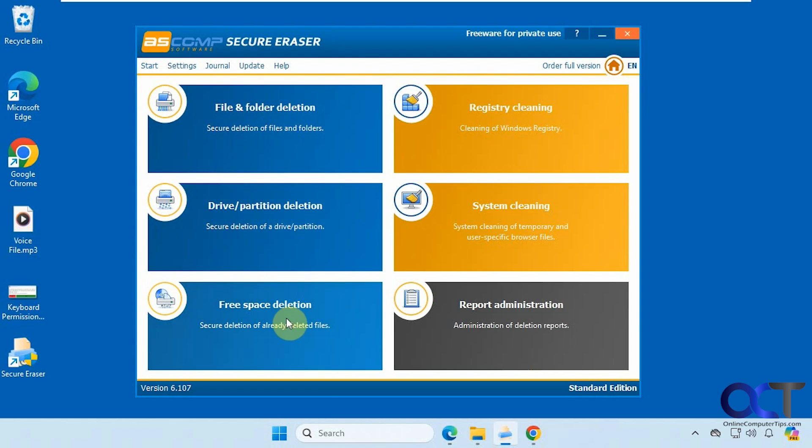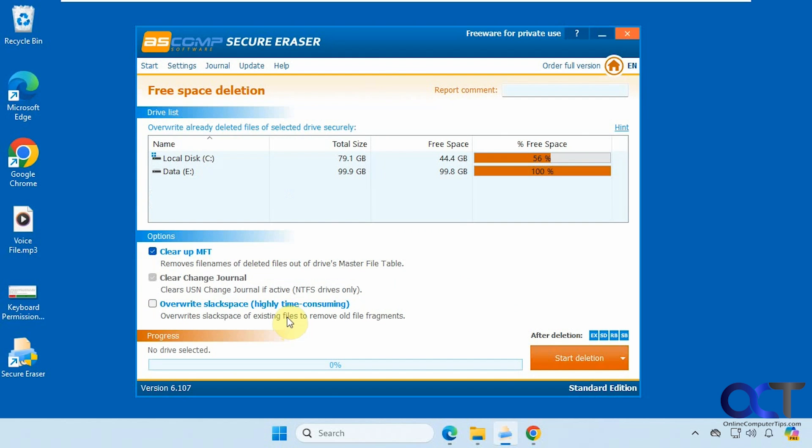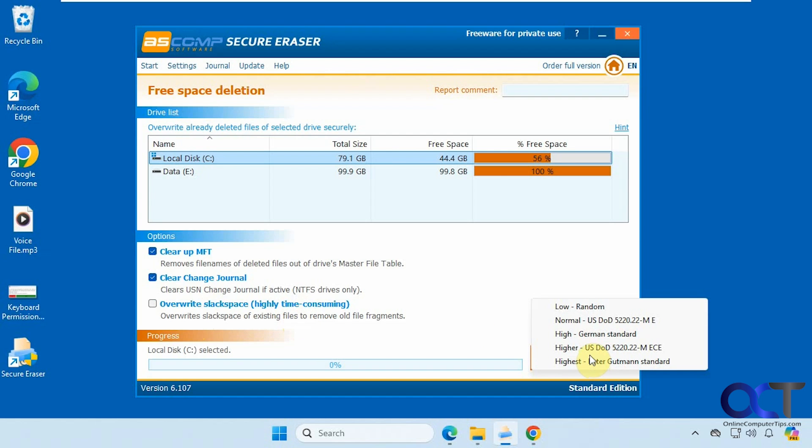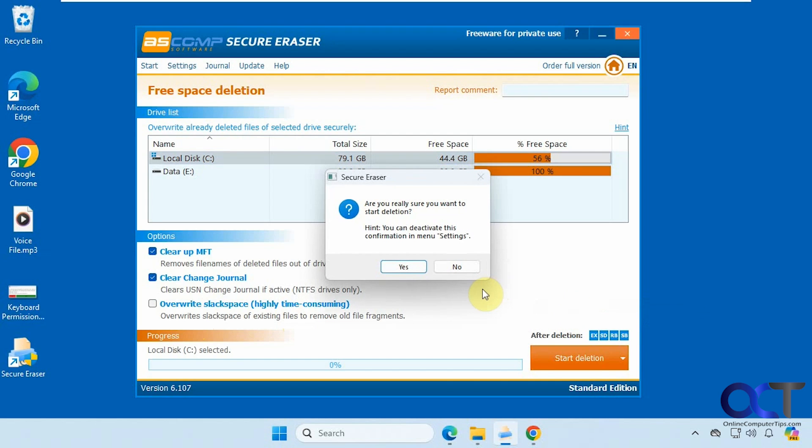Let's check out the free space deletion. So this you could use on your C drive if you want. You have some options here to clear off the master file table, clear the change journal, and overwrite slack space. But this says this is highly time consuming, so it's up to you if you want to wait for this. This one obviously is a little more dangerous because you're technically deleting space on your system drive here, but it's only going to delete free space. So we're going to do the low one for this time and we'll see how long this takes. And this is where I was saying to do your backup first too, just in case something goes wrong. Okay, here we go.